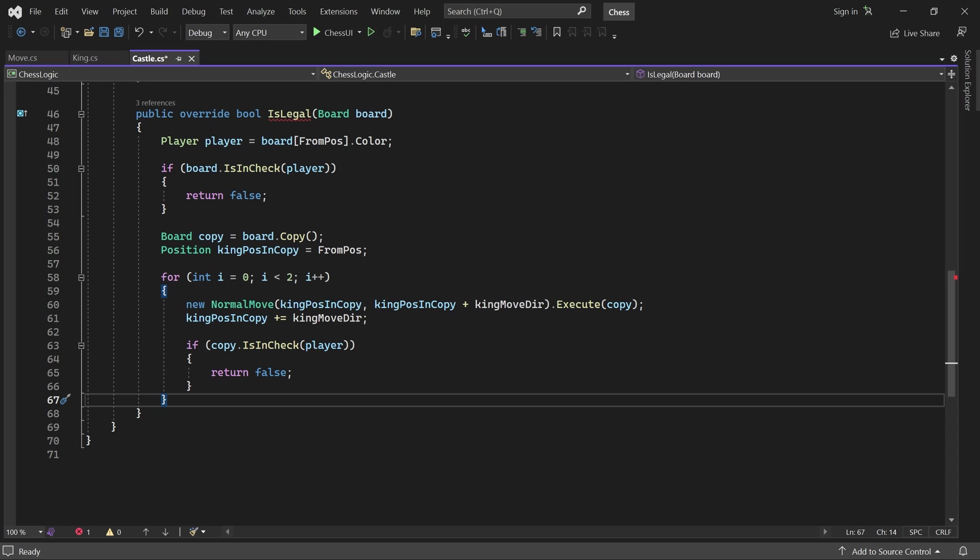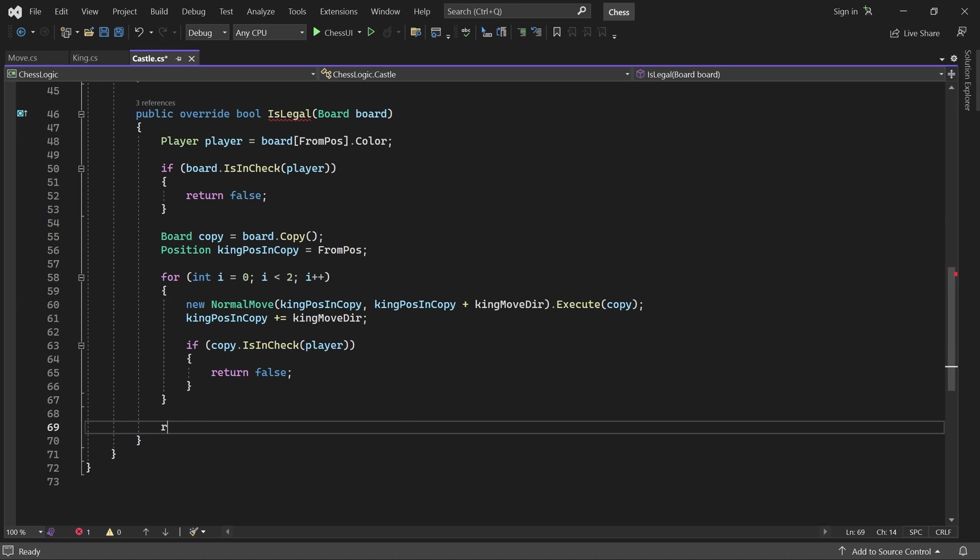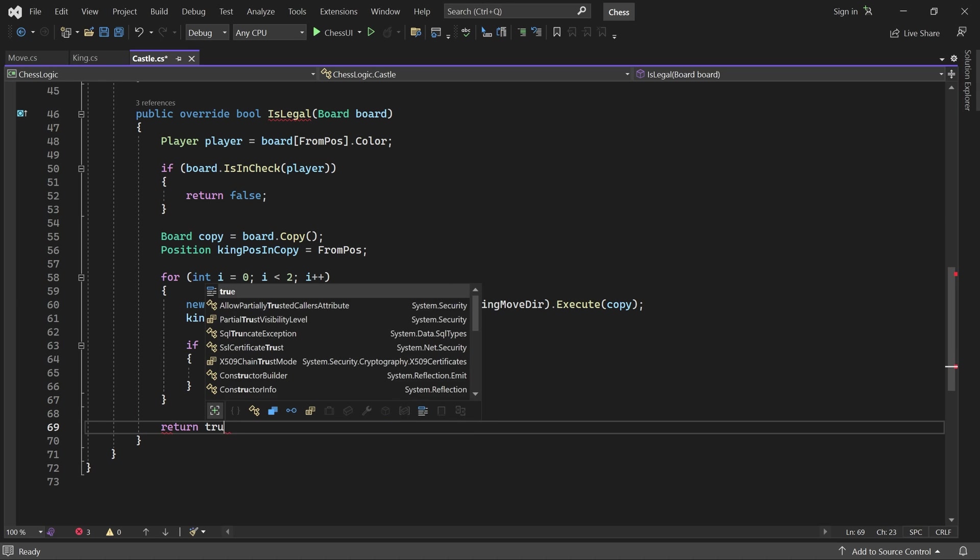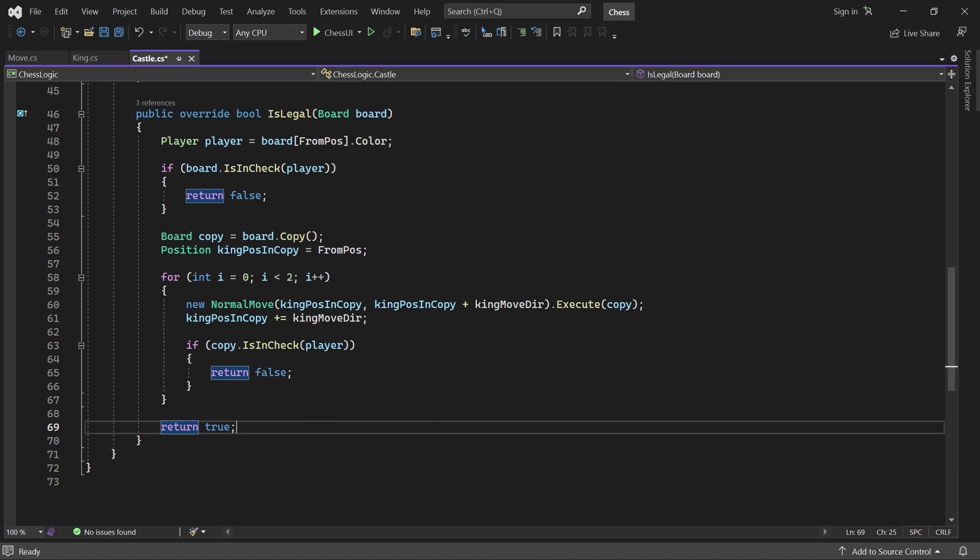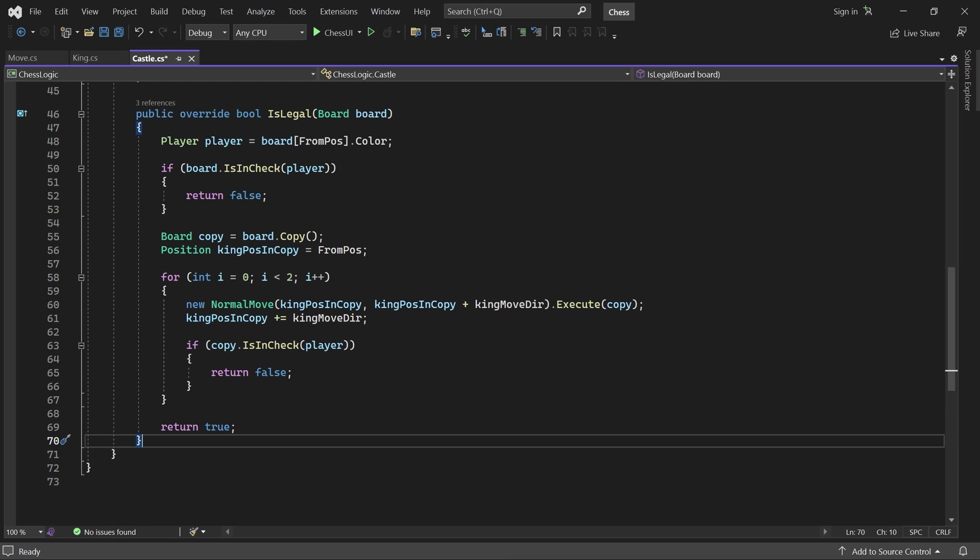If we get through all of that, then the castle move is legal. And we've done it. There were quite a few rules we had to implement, but the beauty is that we don't have to change anything in the UI project. Our castling moves should just work. Let's check it out.